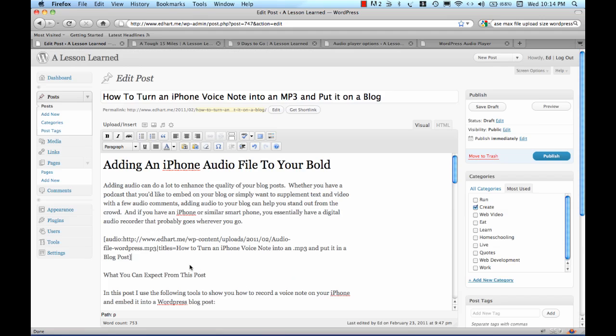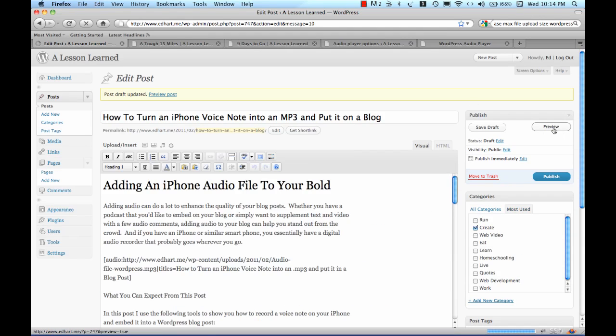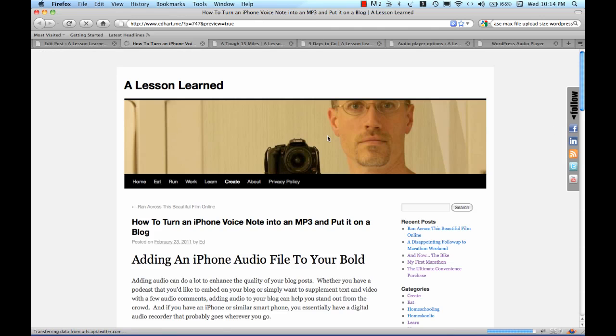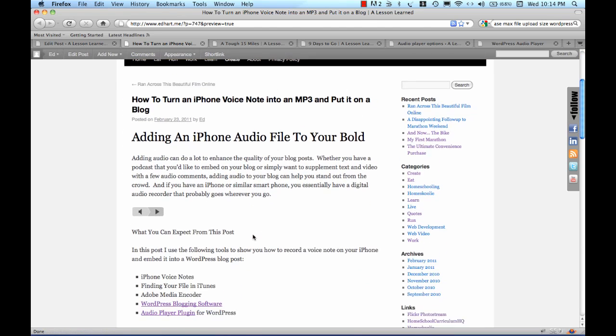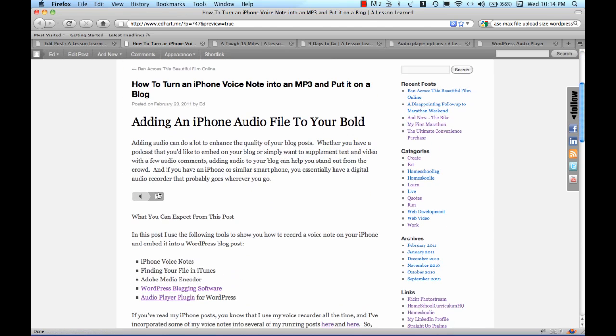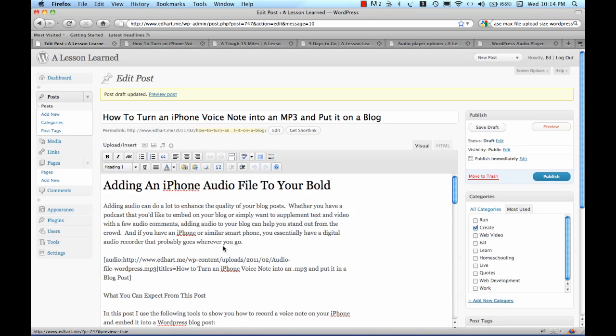Now we have it here. I'll simply save the draft and then come out here and hit Preview. Here you have my post and here is the audio player. Adding audio can do a lot to enhance the quality. There we go. Looks sharp and that is how we take an iPhone voice note, turn it into an MP3 and embed it on your WordPress blog.